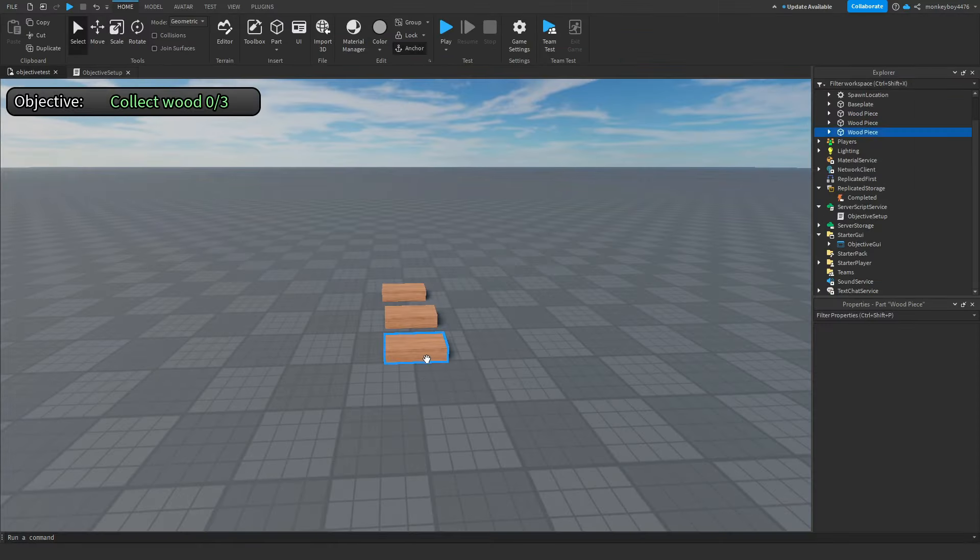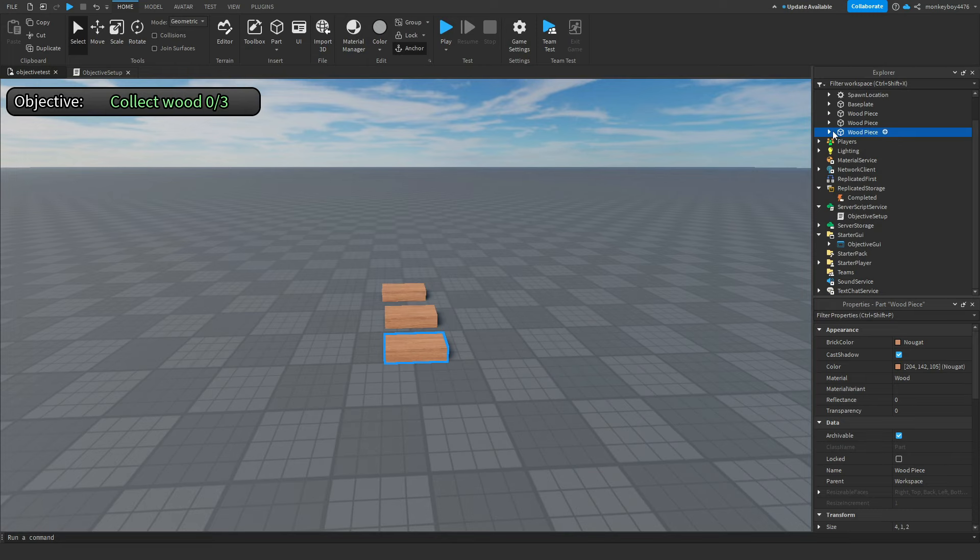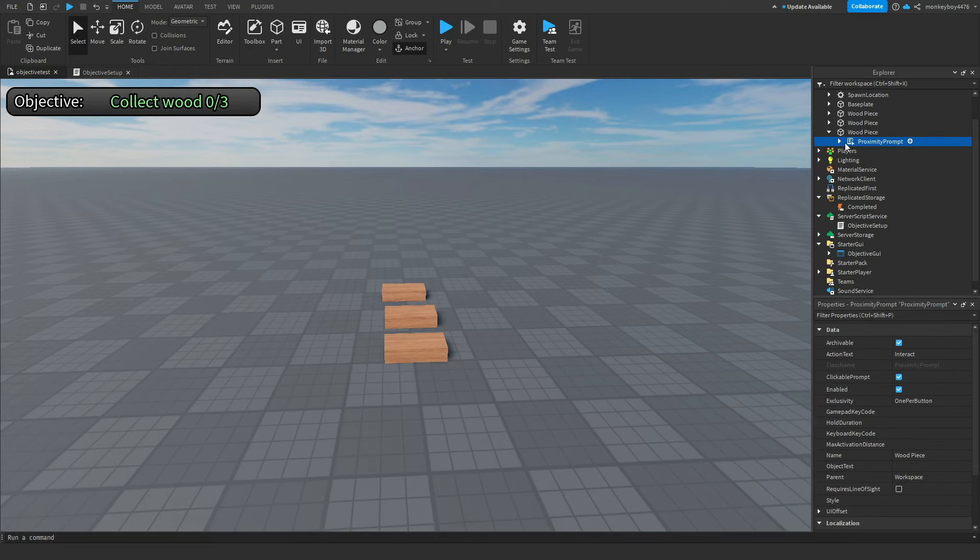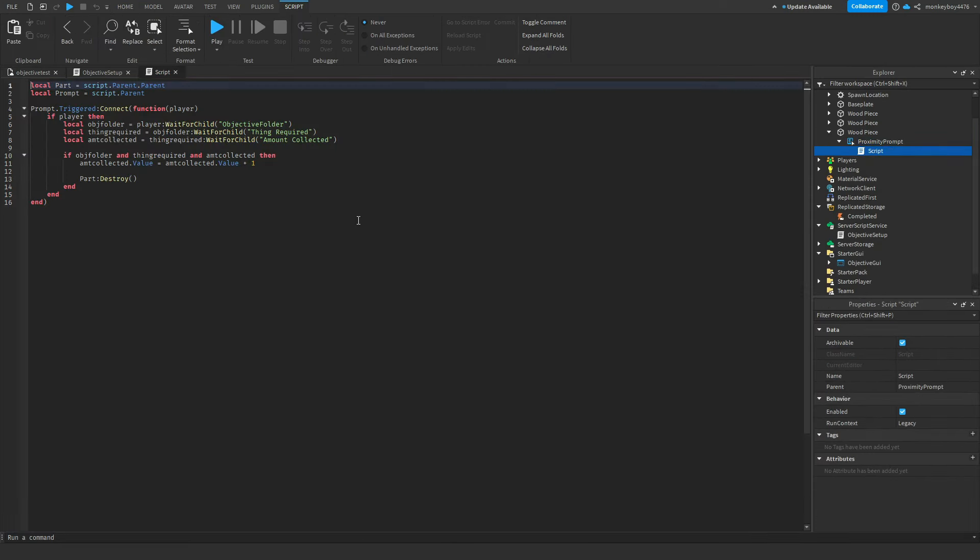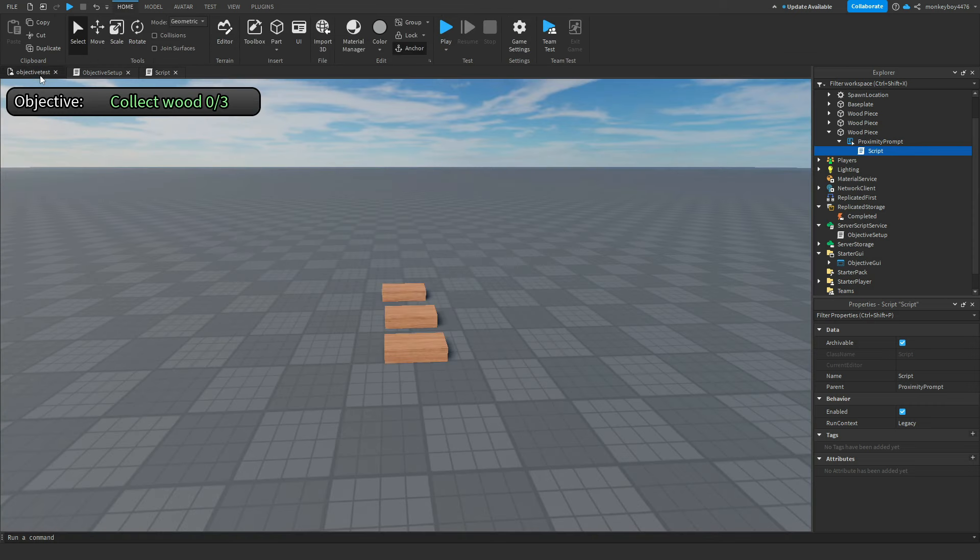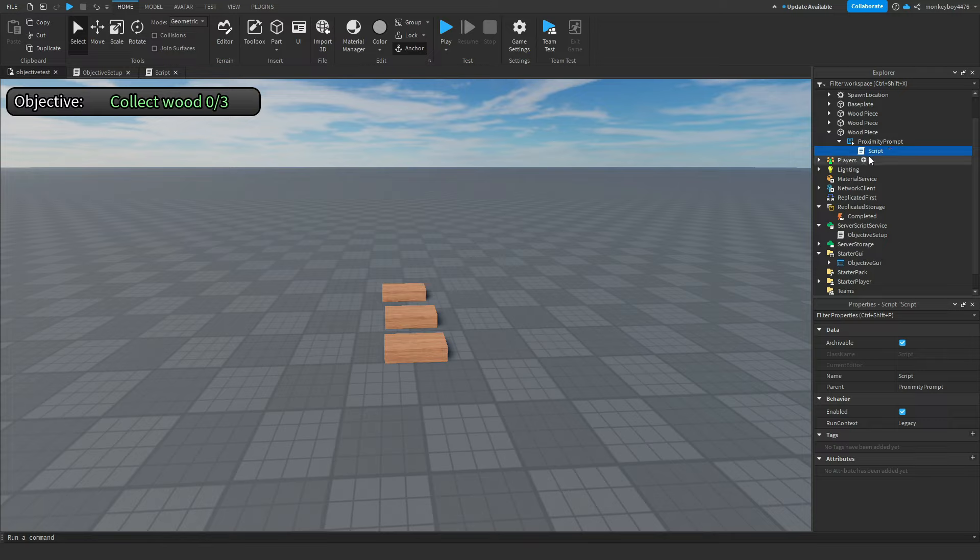Inside each of these wood pieces is a proximity prompt with a script. This is what adds on to the value of the player's amount collected. So if you're going to change these, make sure you include that prompt with the script in whatever you change it to.